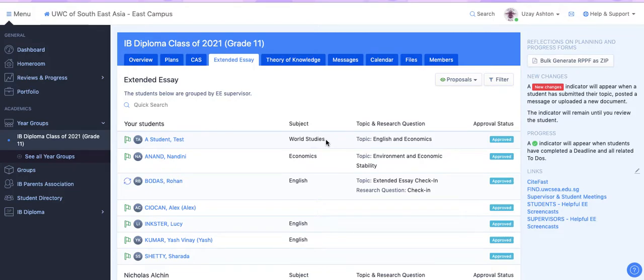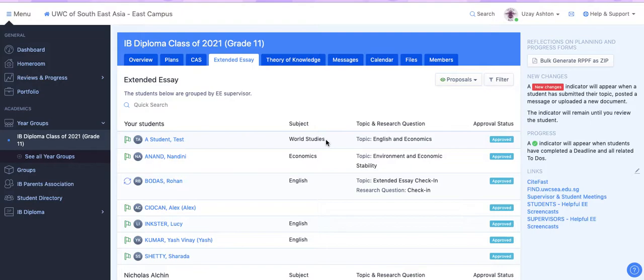Hi everyone. Today I'm going to show you how to easily send a message to your student using Manageback, and I'm also going to show you how to send a message to the entire year group.